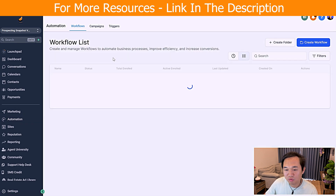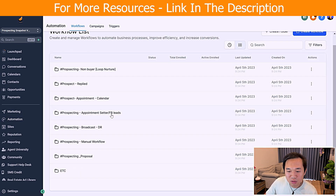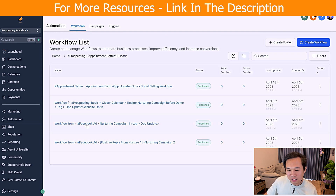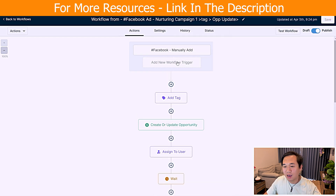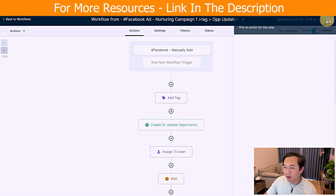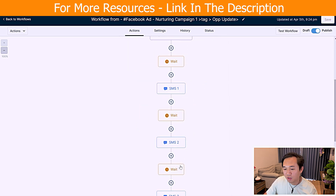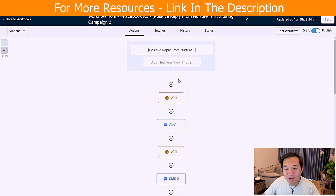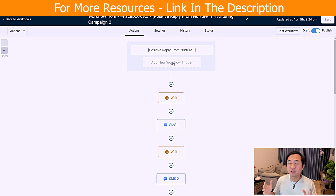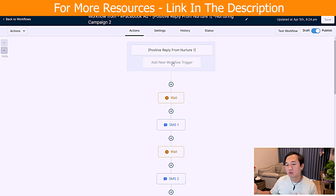Navigate to the appointment setter slash Facebook lead folder. With Facebook we have two campaigns. The first campaign is triggered when the Facebook form is filled — you add a trigger for Facebook form submitted, then an opportunity gets created and they get sequenced through SMS one, SMS two, SMS three. We also have another workflow that catches everything based on positive reply — a clever workflow where once someone replies positively, they go into another sequence that is more intent-driven, more nurturing, and more result-focused.